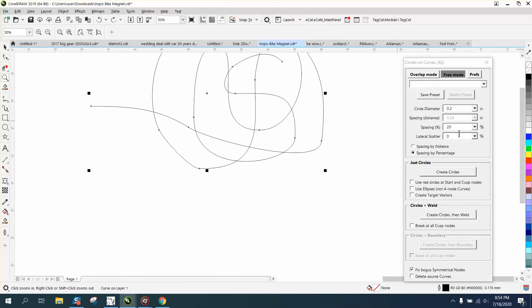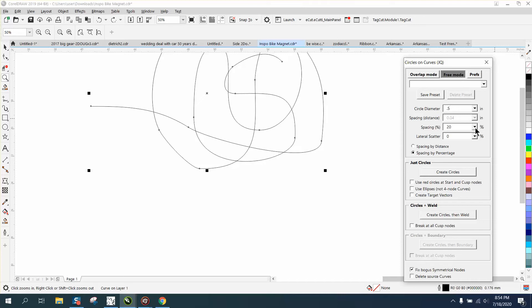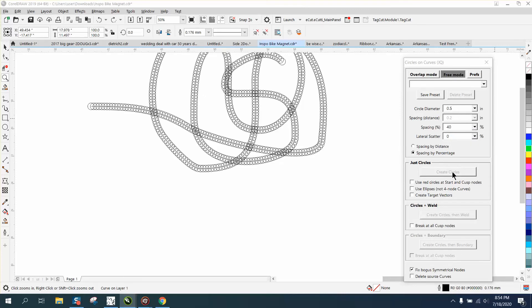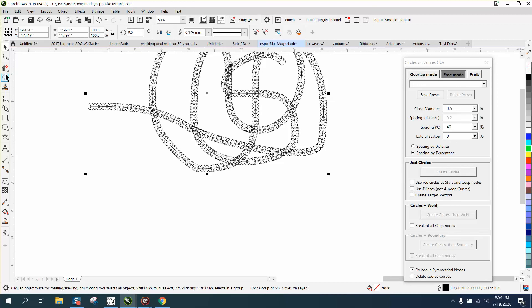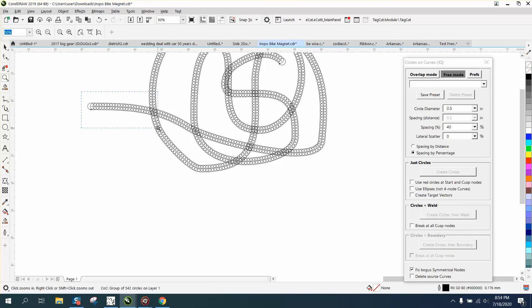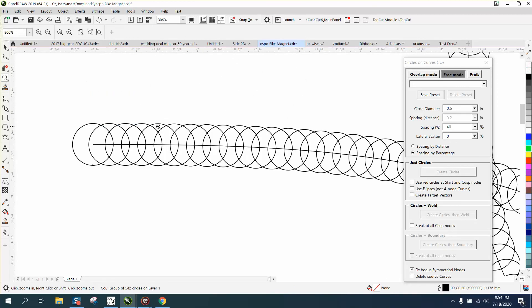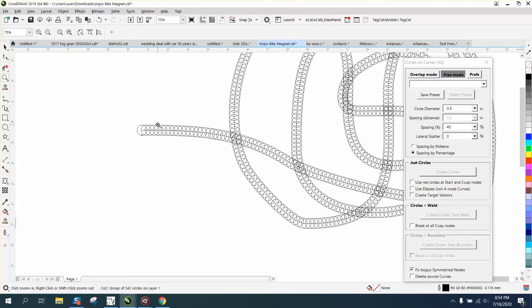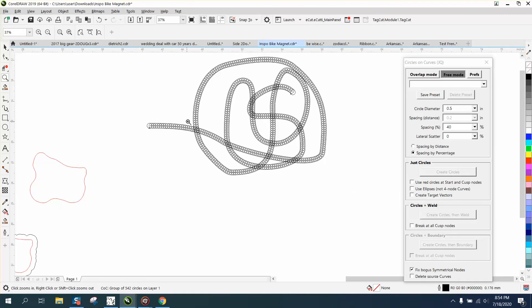Let's make the circles a little bigger - 0.5. I don't really understand everything yet, but we're going to go 40 on spacing. Create circles, and look at that - it did a different percentage. You could do this with the blend tool.